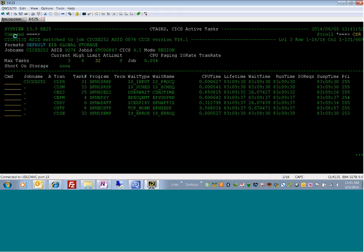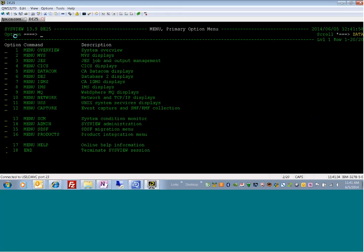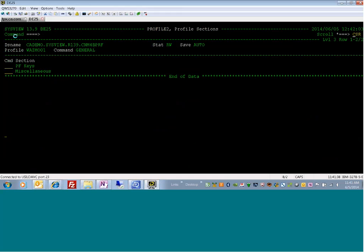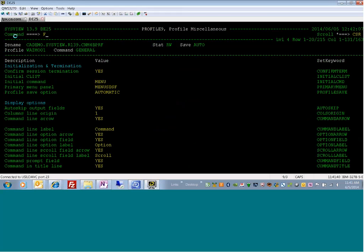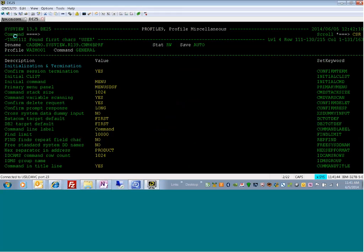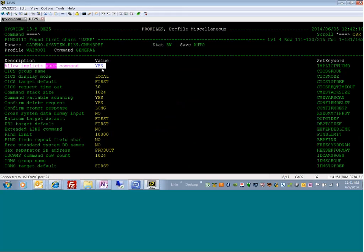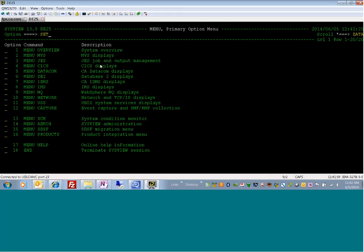The other thing you need to pay attention to when doing this is your profile. I'm going to issue a profile general command, go into the miscellaneous section, and do a find on user. There is an implicit use user command keyword that you need to have set to yes — this allows you to use the externally defined command. It must be yes, it cannot be no. To set this, you would issue the command: set implicit ucommand UCMD yes, and that confirms the implicit user command is set to yes.